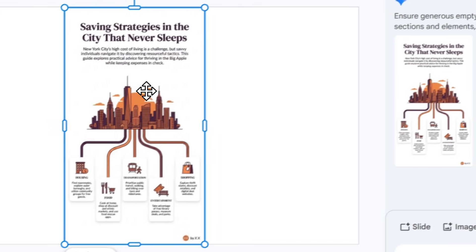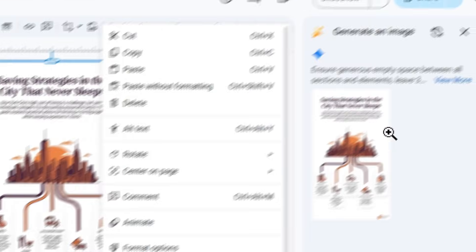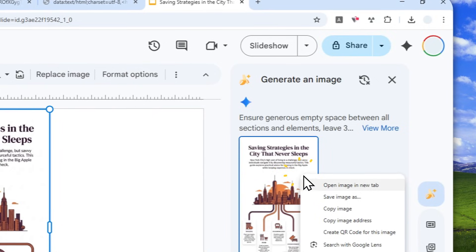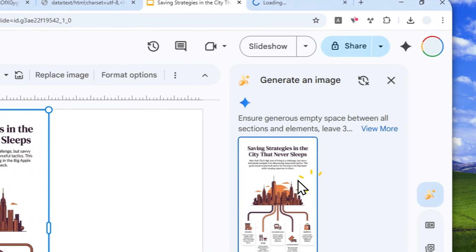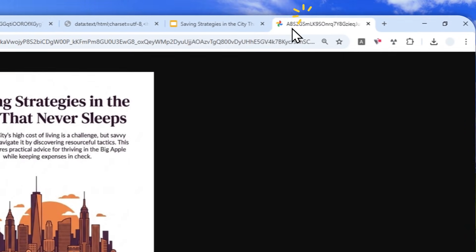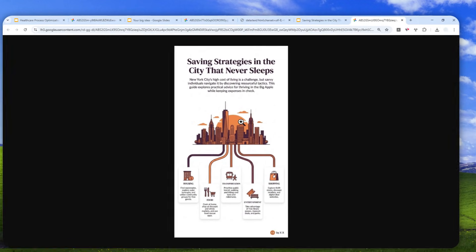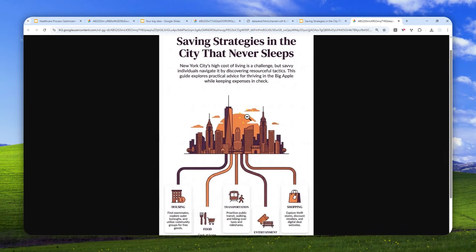So you can insert that into the slide, of course. You can also just right-click on it. Sorry about that. You can right-click on this and then click open image in the new tab, and then you can save the picture to your computer.